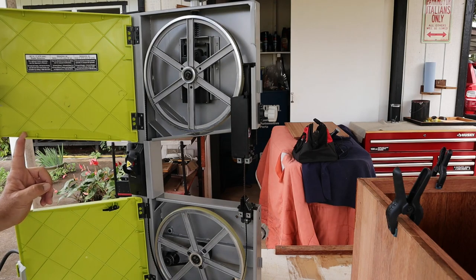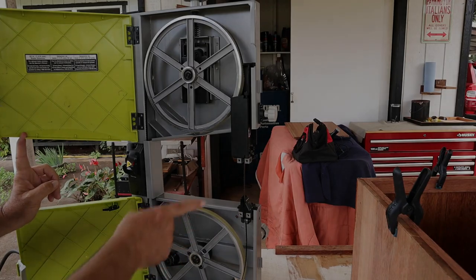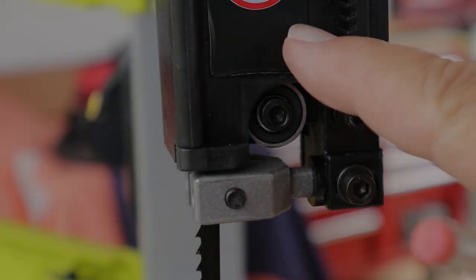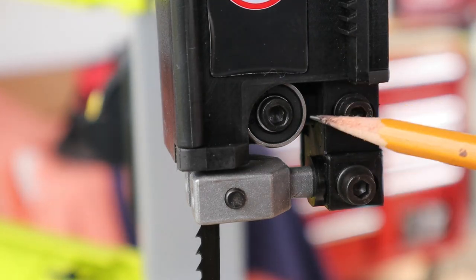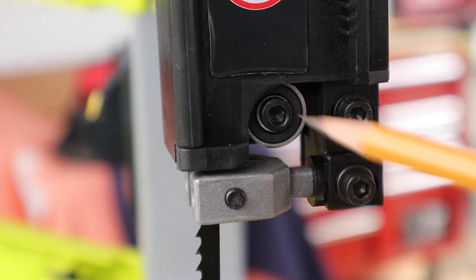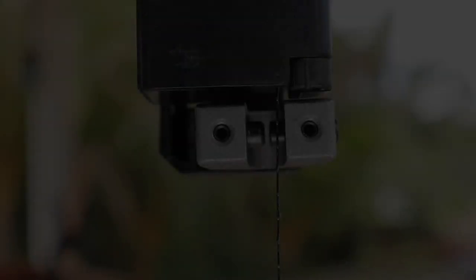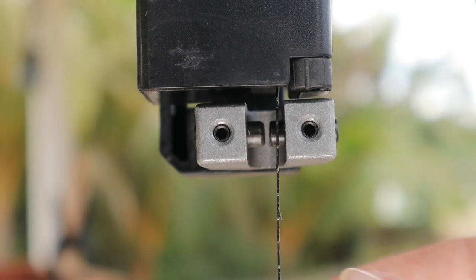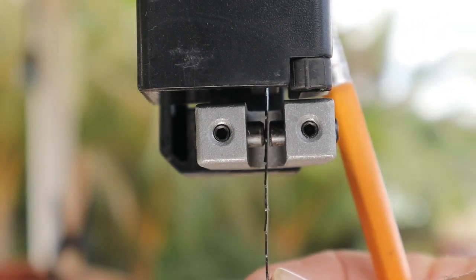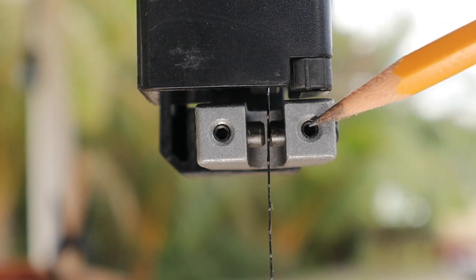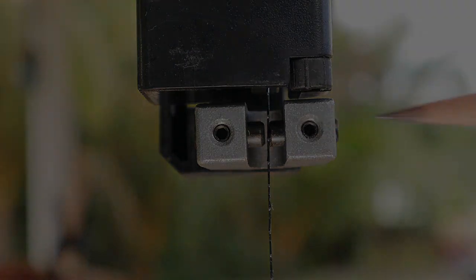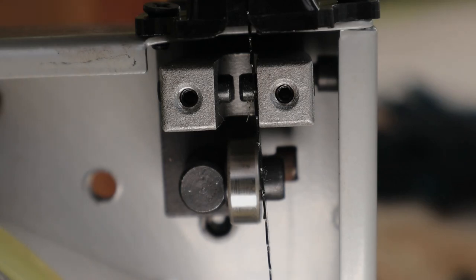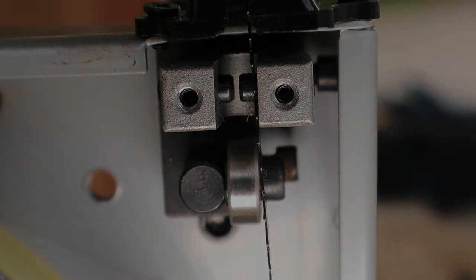But the proof will be in the pudding, so we're going to go ahead and put the blade on and in detail make all of the adjustments to the blade. Here's a close-up view of the upper blade guide assembly with the thrust bearing and the blade guides, there's one on the right and one on the left. And here's a close-up view of the bottom blade guide assembly along with the thrust bearing and the blade guides sitting above that.